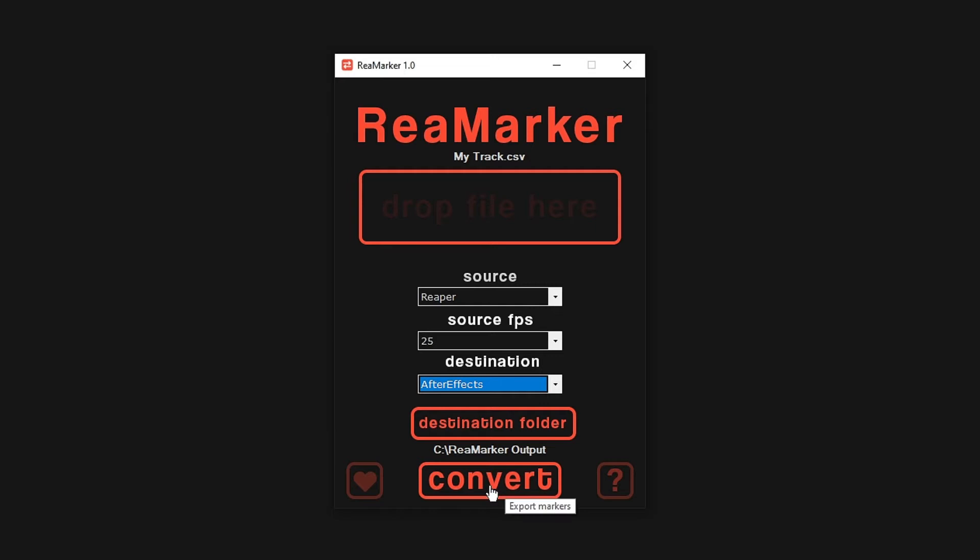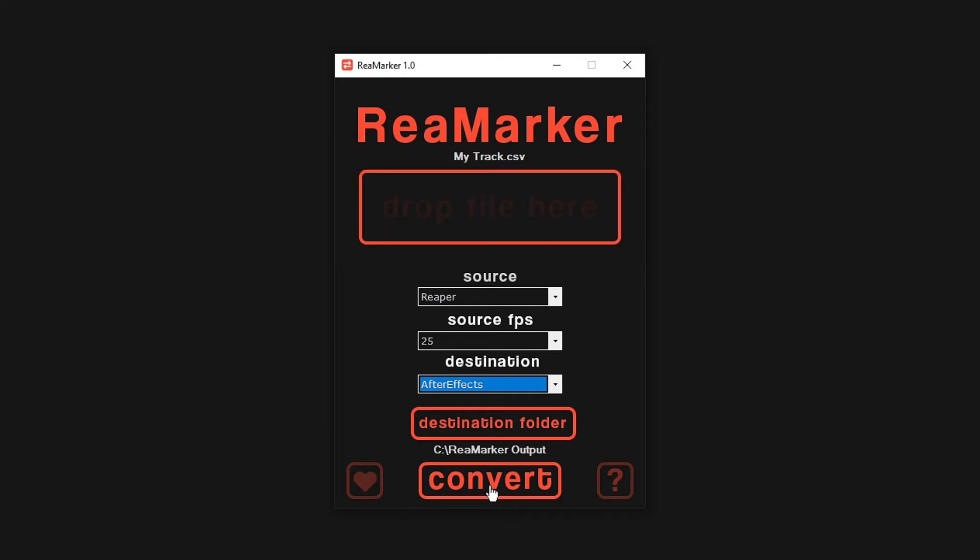Press convert. The After Effects module requires no extra user input to function. Now we can open After Effects.